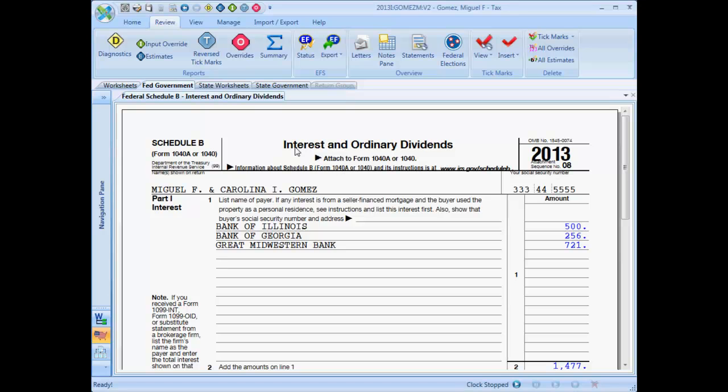Your return troubleshooting process should include a review of whether there are input field or government form overrides, or estimated numbers in the return, and confirmation of whether the overrides or estimated numbers are desirable.